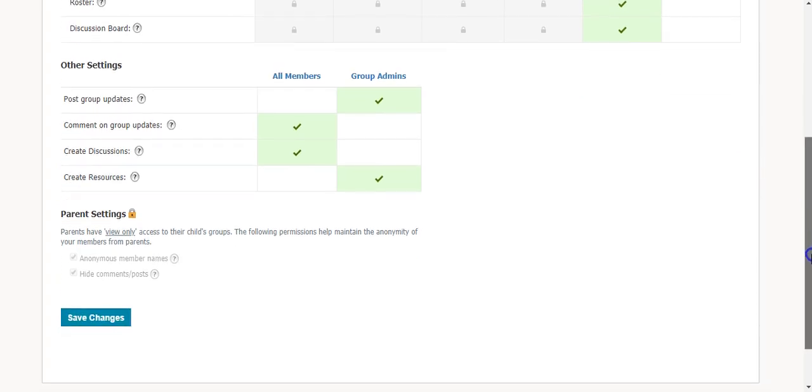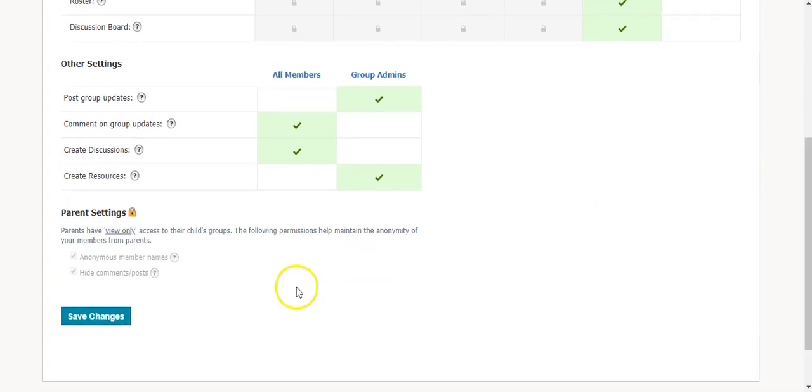Once you have changed the settings, make sure you click the blue button to save changes or they will all go back to default.